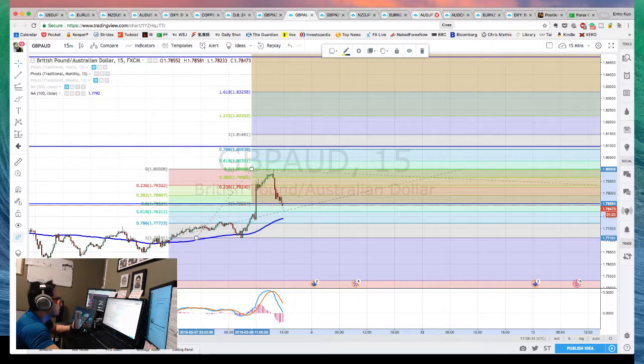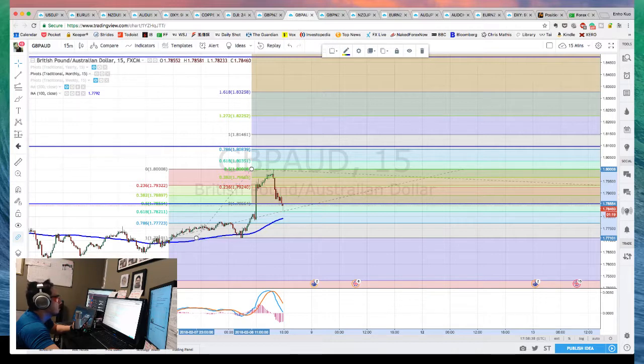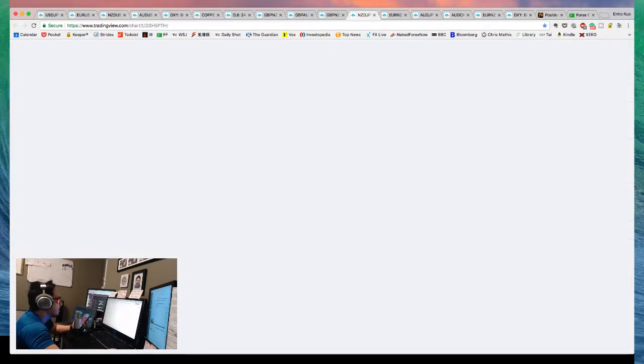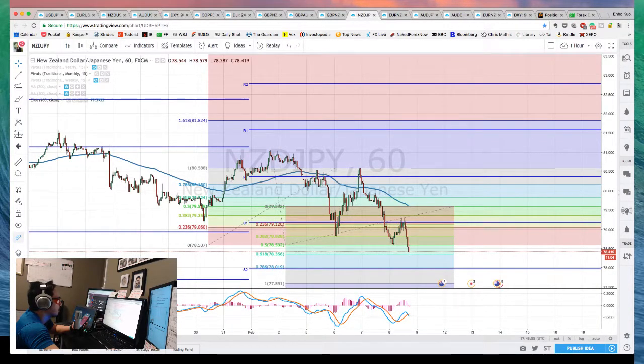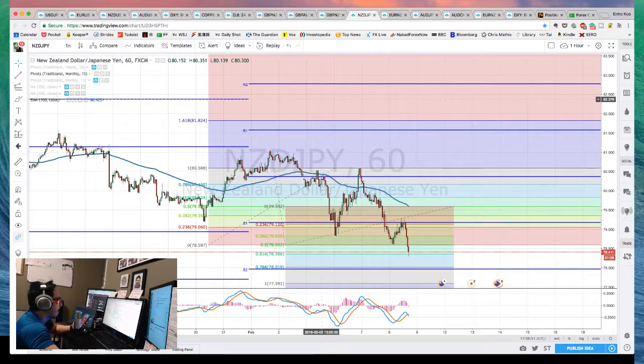I already have Aussie/Yen short and Aussie/Swiss short. Now I'm looking for Pound/Aussie long, Pound/Kiwi long, Euro/Kiwi long, and also looking to short Kiwi/Yen. Same idea, just different pairs to play around with. We'll be back on New York session to see what happens to the global market. See you.